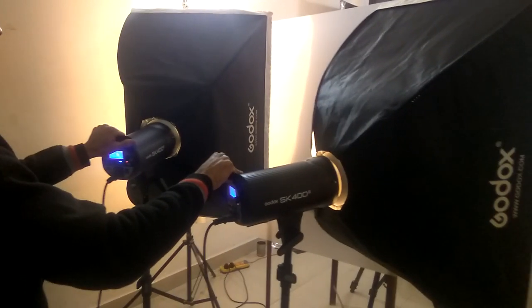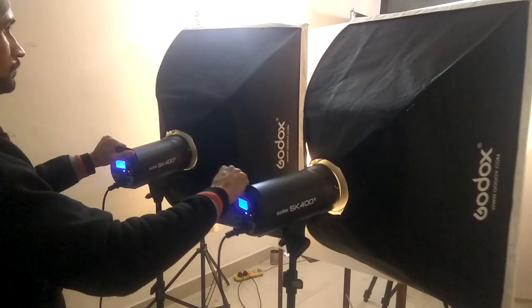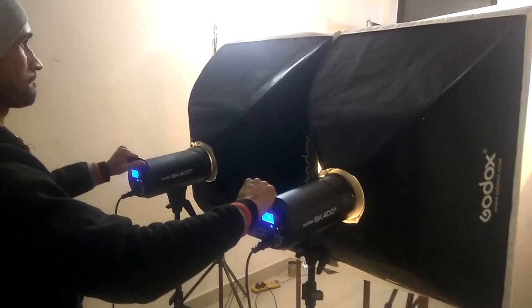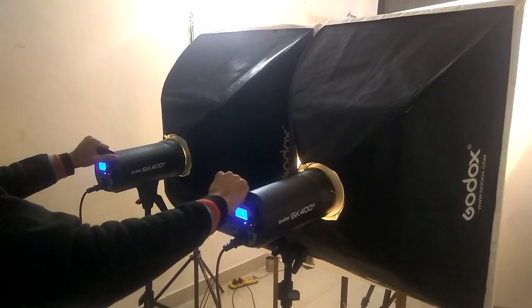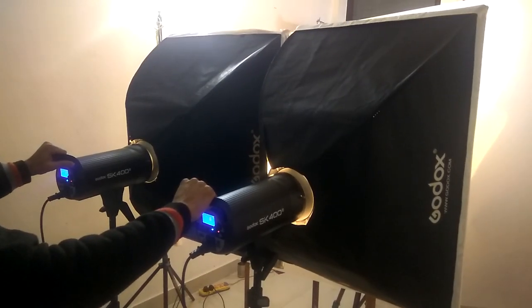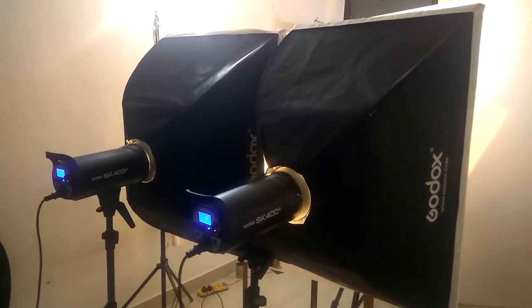For the second setup I use two lights combined together to make it a bigger light source.